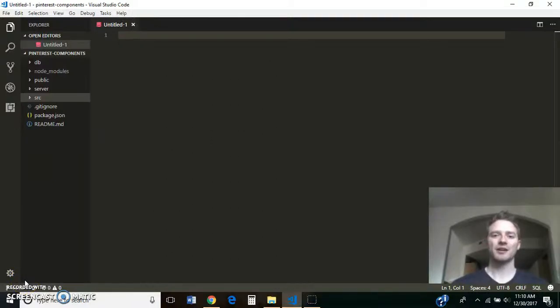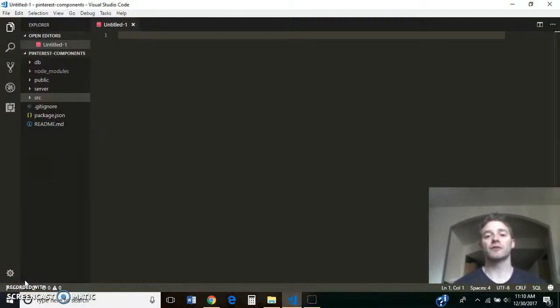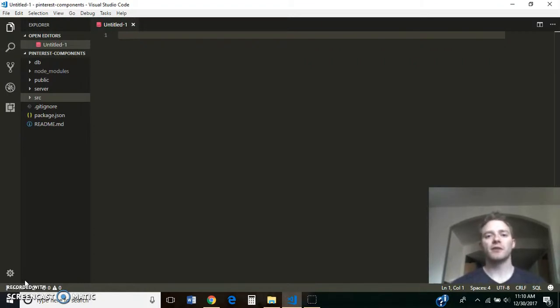Hey everybody, today we're going to go over a whiteboard interview question that I had. This was a real one from real life when I was interviewing at a company in Lehigh, Utah.